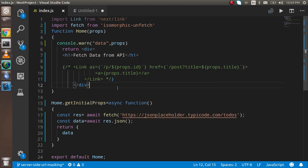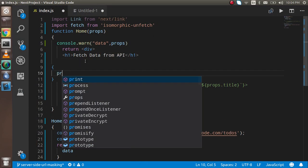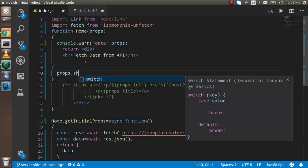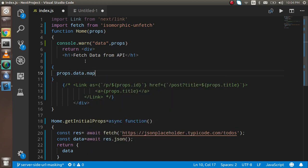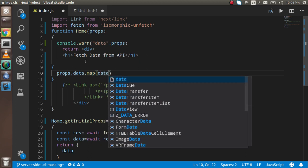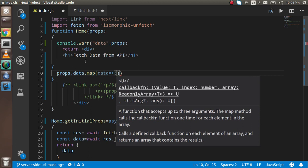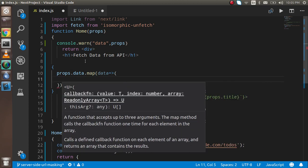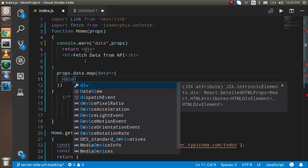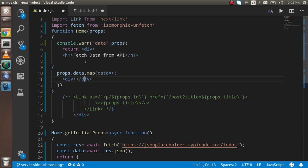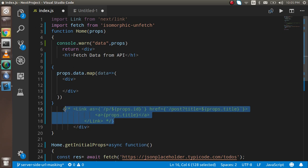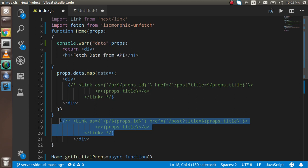Now what you can do is simply write props.data and you can use the map function. In the map function, type data, and first of all place a div here so that everything is wrapped inside the div. Just copy this data and simply paste here.